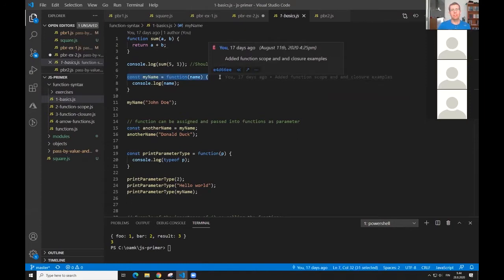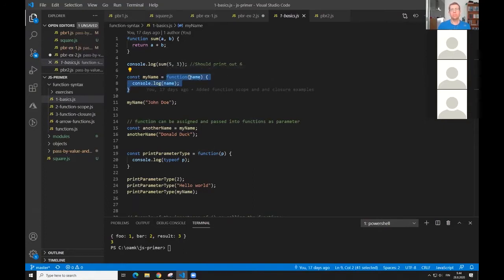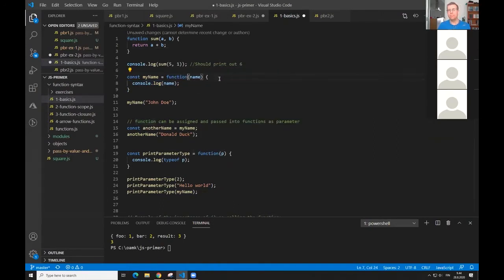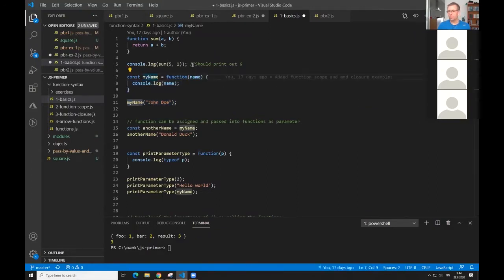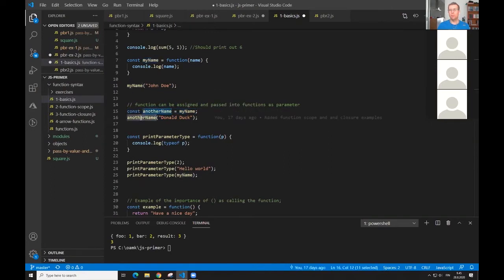This is another way to express a function. You can have a function name and assign to it a function with this syntax. This is basically called an anonymous function on its own, since it's just the function keyword without any name. But when you assign an anonymous function to a variable, it's no longer anonymous — you have a name for it and can call it. You can also assign a function to another name; when you call that other name, you are calling that original function.